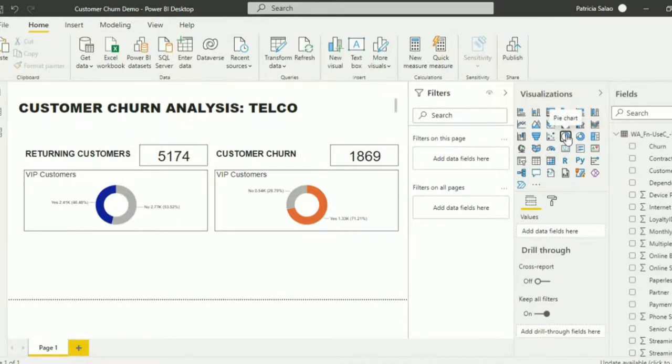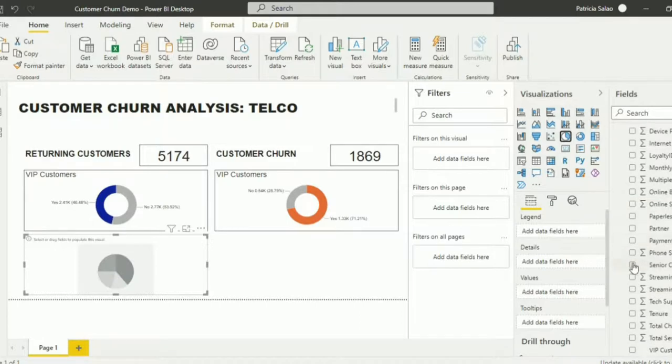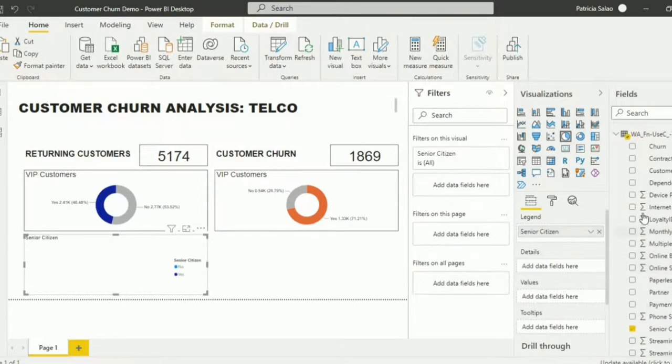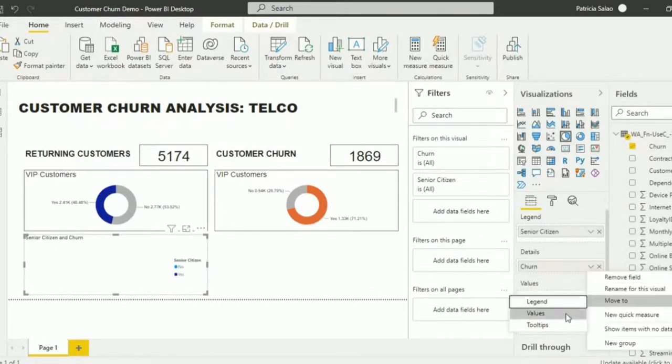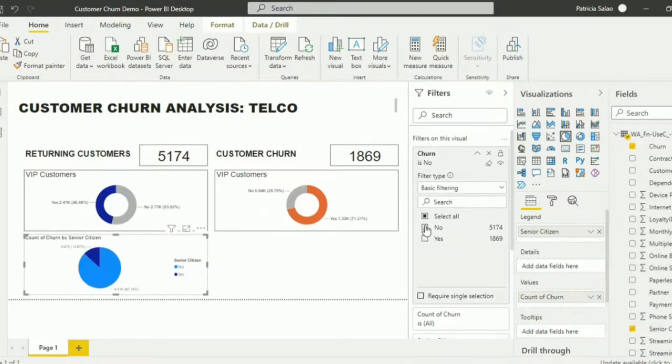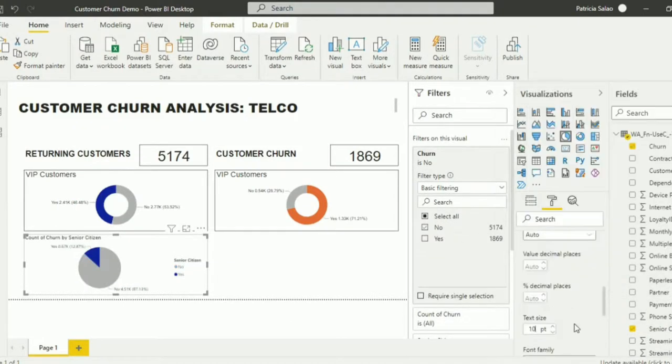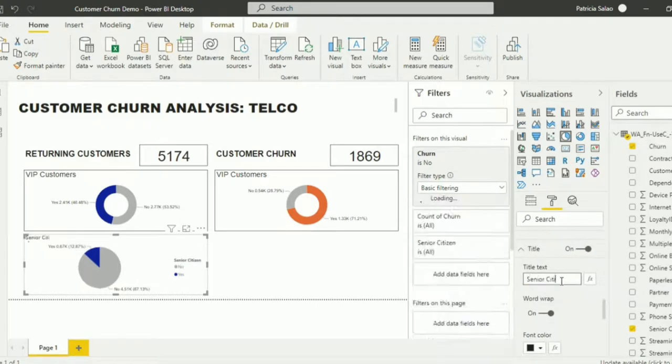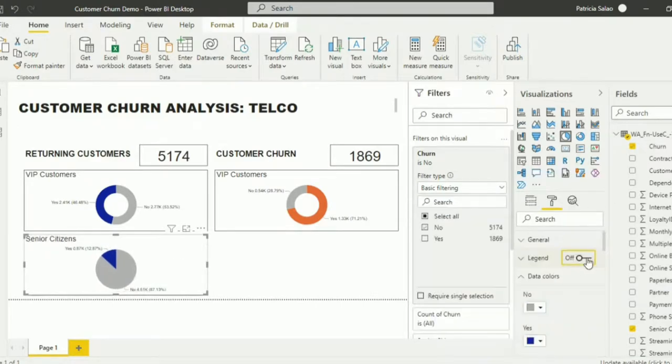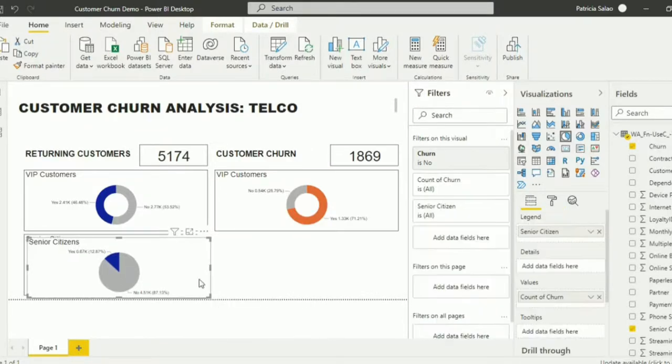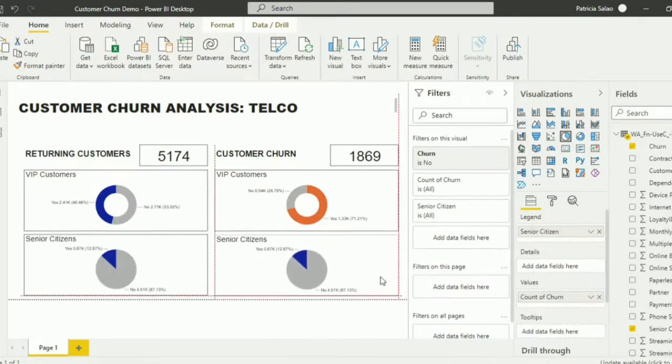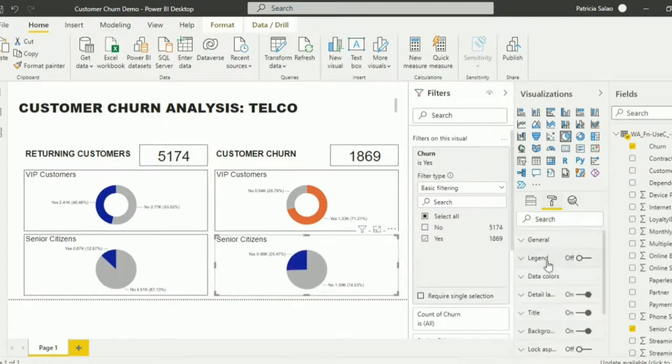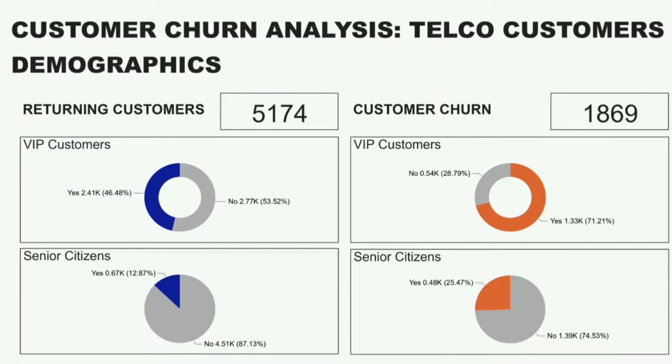Now, let's add a pie chart to see how many are the senior citizens. Select senior citizen and churn. Move the churn to values and filter it. Just like what we did on the first graph, we can change the fonts, data color, remove categories, and even add border. Just copy this visual and repeat the same steps we did for all the charts. And we're done on the first page of our report.